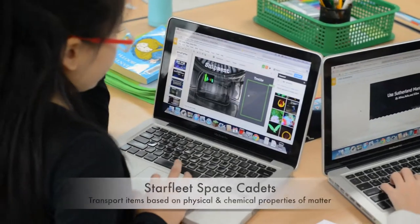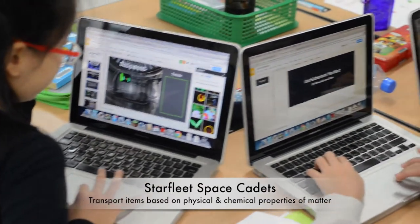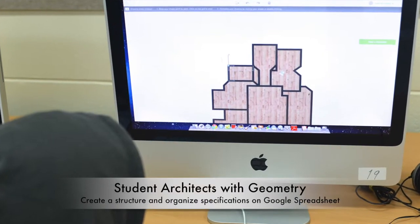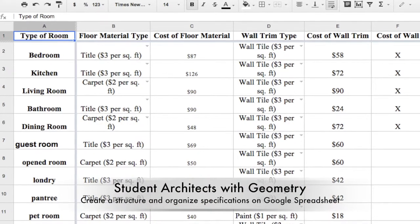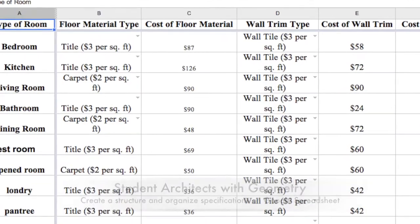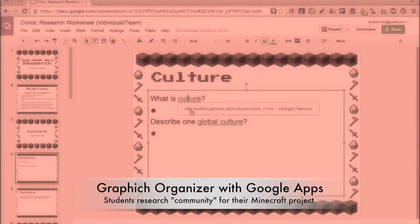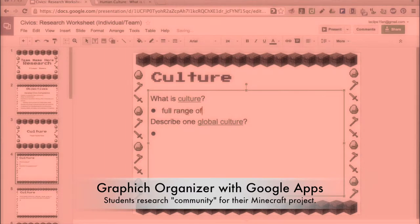I consider myself an innovative app user because I have incorporated Google tools into project-based learning units to promote student collaboration and active participation in their own learning. I've also used Google Apps as graphic organizers to help students classify and structure their ideas and brainstorm.